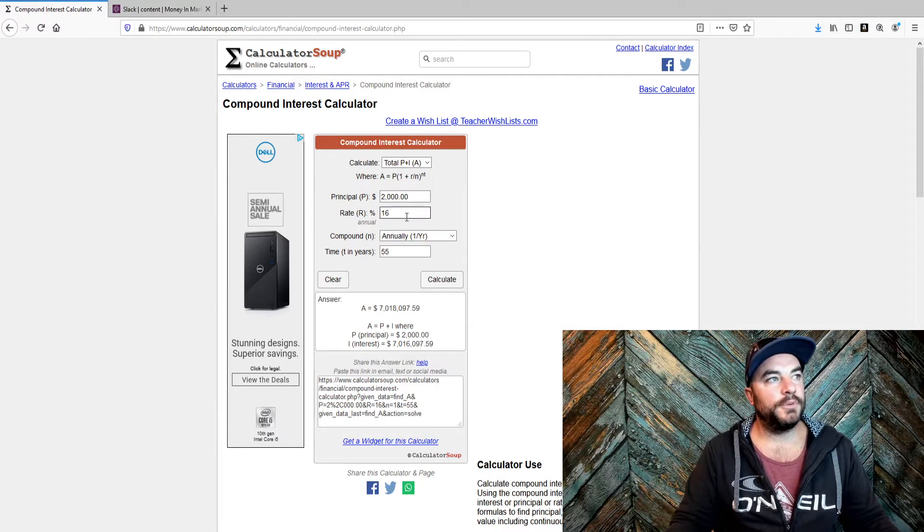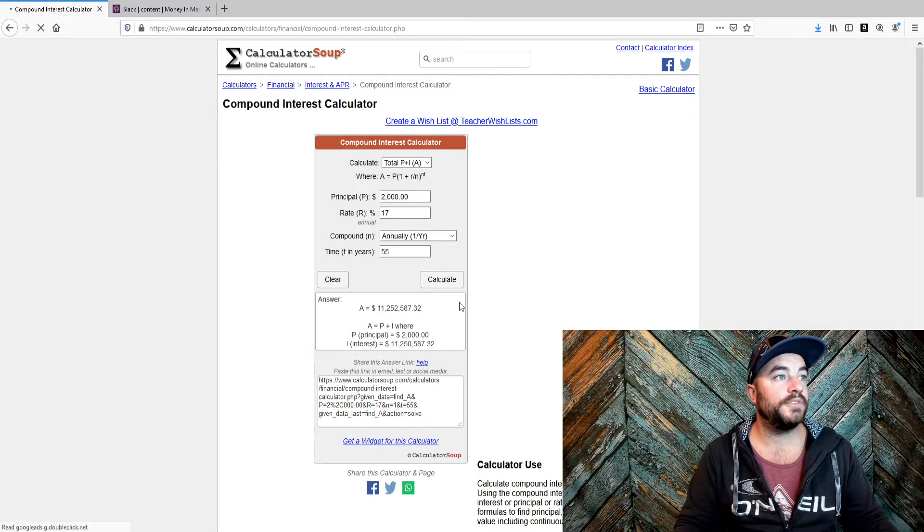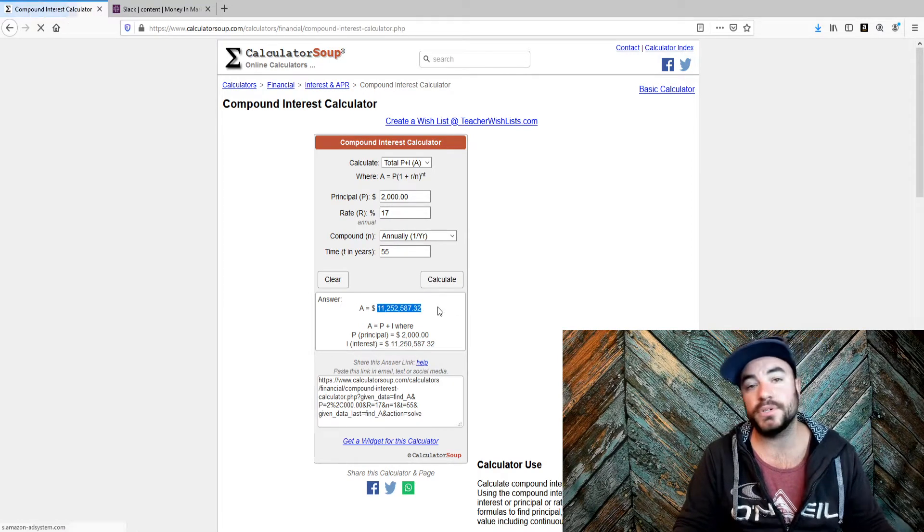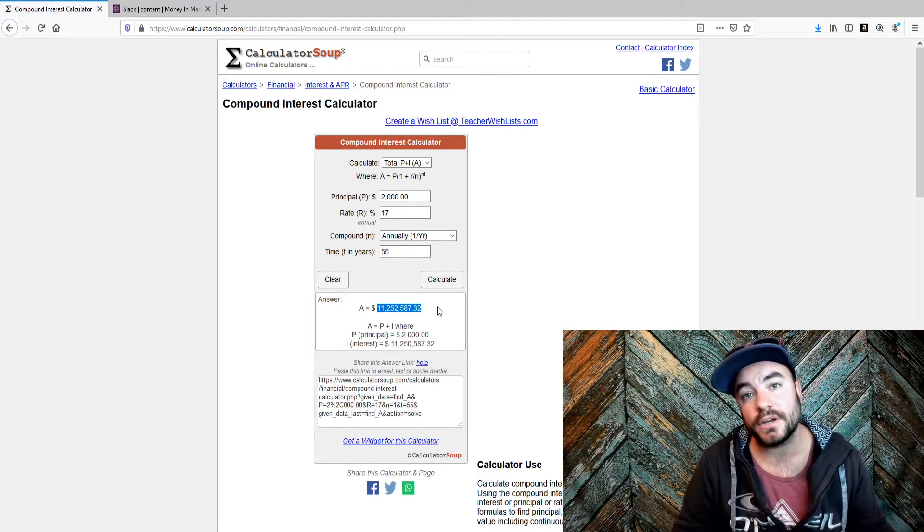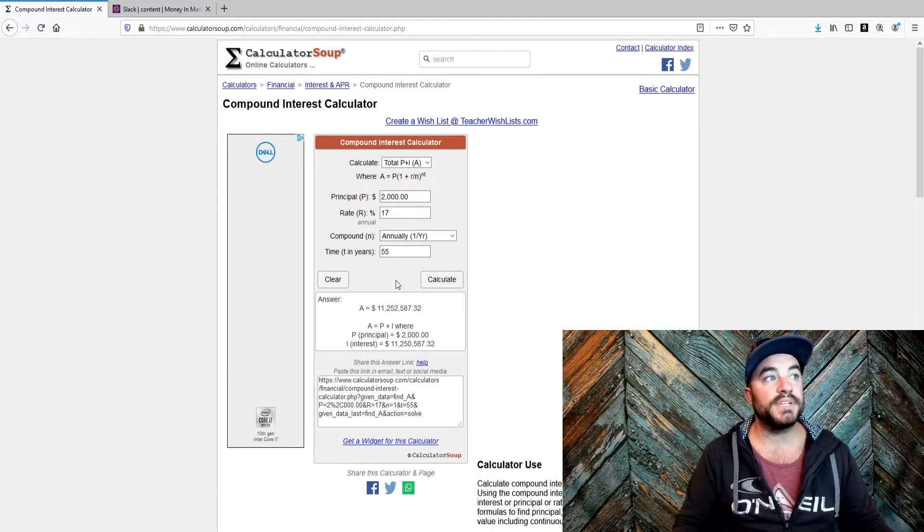But look at this. If you beat it by 2% over 55 years, we're now at $11.2 million. Guys, this can be done.